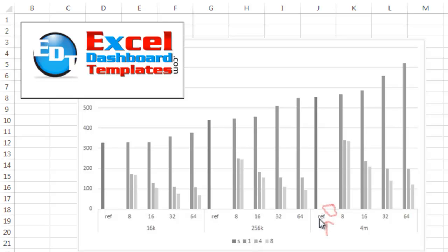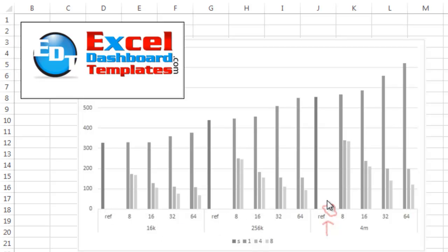So you see here the REF series within the grouping of 16K. Here it is in 256K and here it is under 4M. There's just a lot of white space. They don't have different data points and he wanted to know can I get rid of this white space.